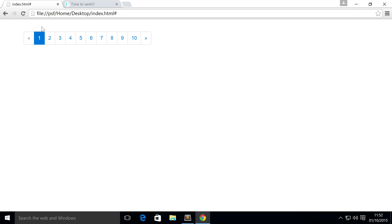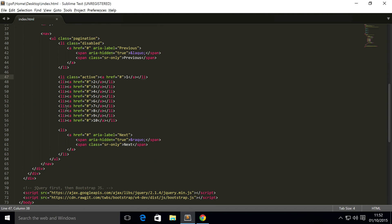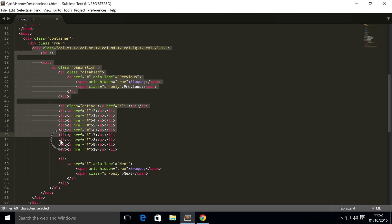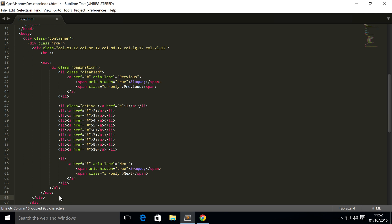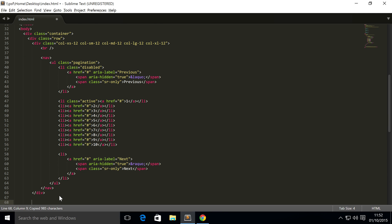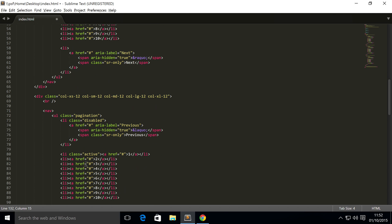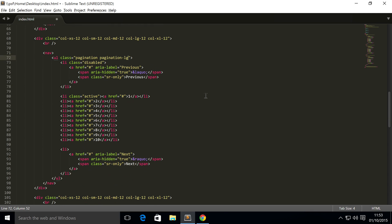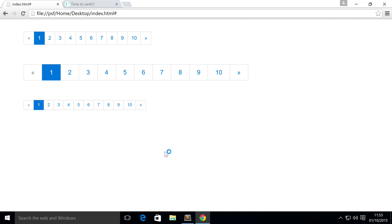The next thing we're going to show you is sizing. I'll copy and paste this so you can see the difference. We'll keep the normal one and create two more. The first size is large. Where you've got the pagination class, add another class of pagination-lg. And I think you guessed it, for the small size just do pagination-sm. Save, refresh, and as you can see we have a larger pagination system and a smaller pagination system.